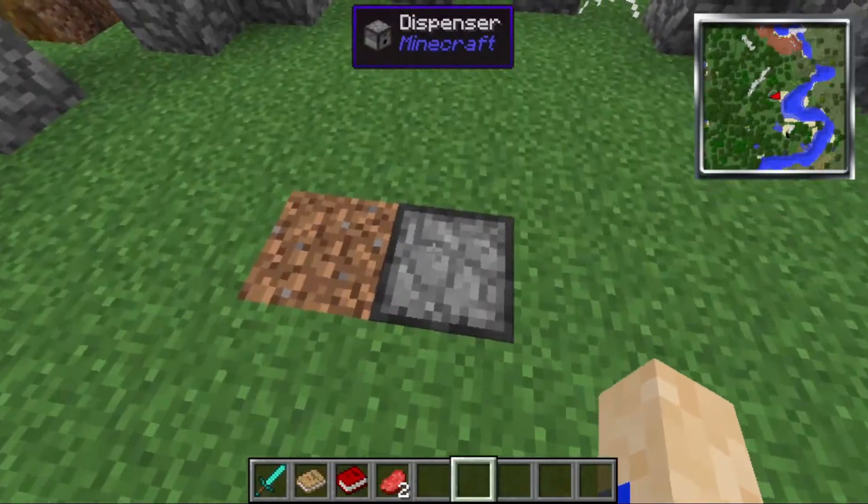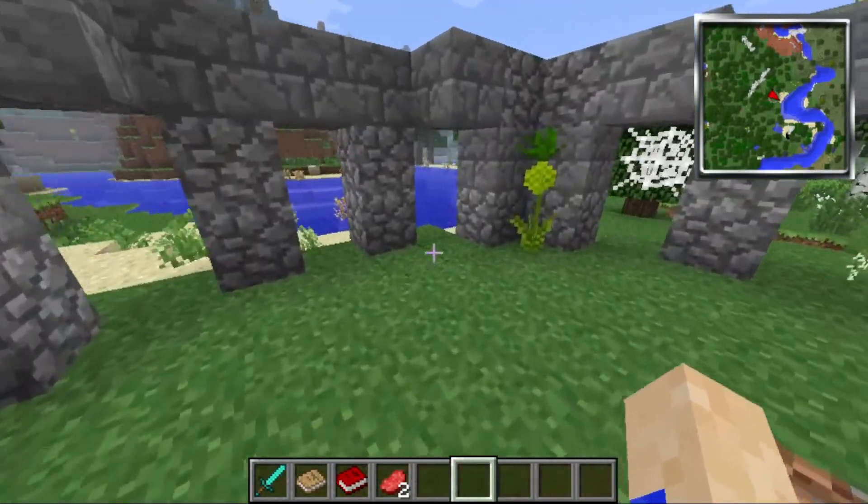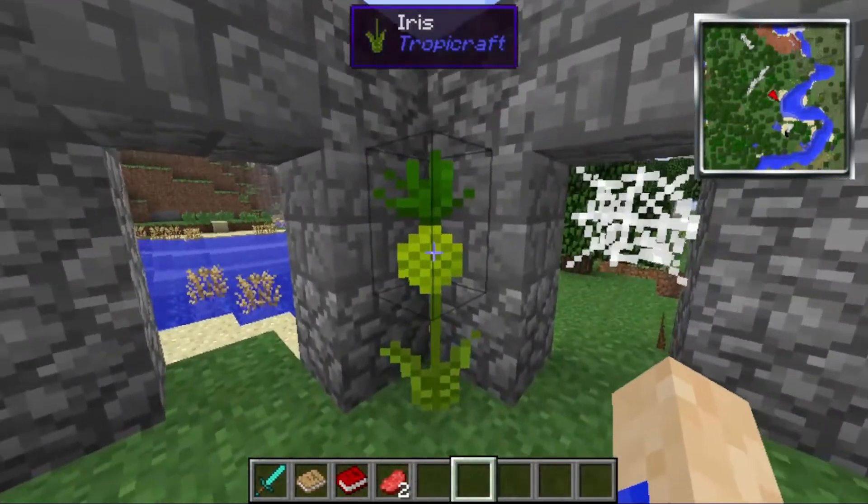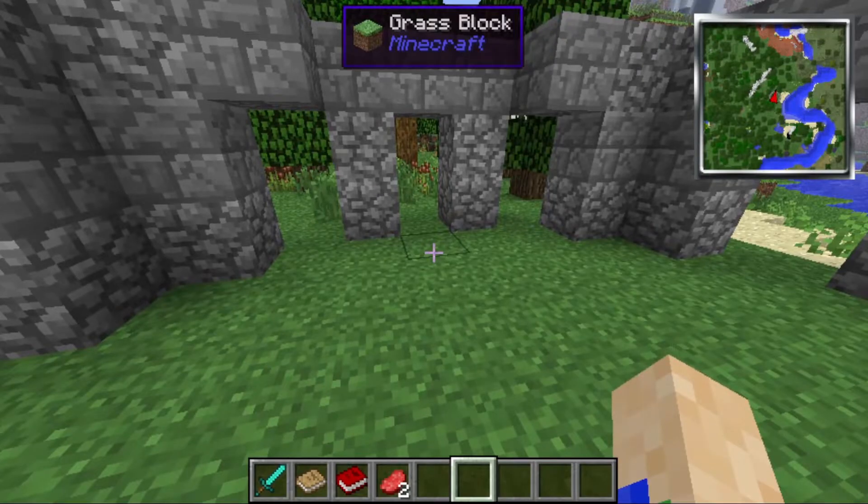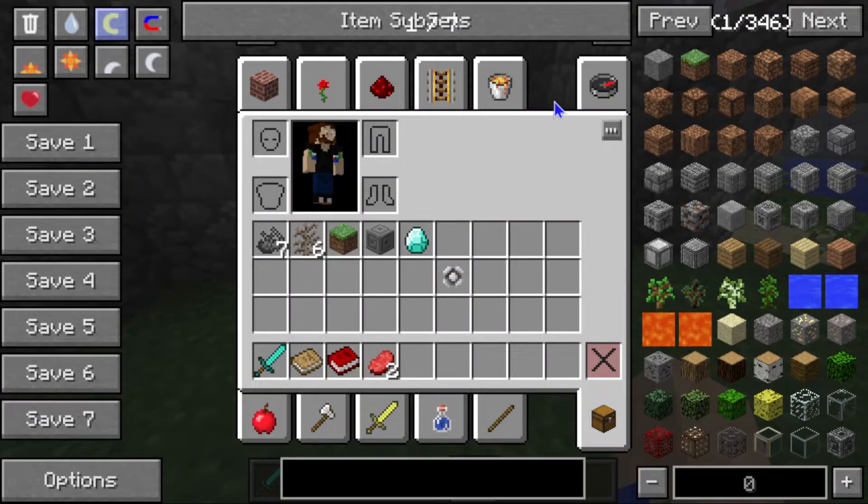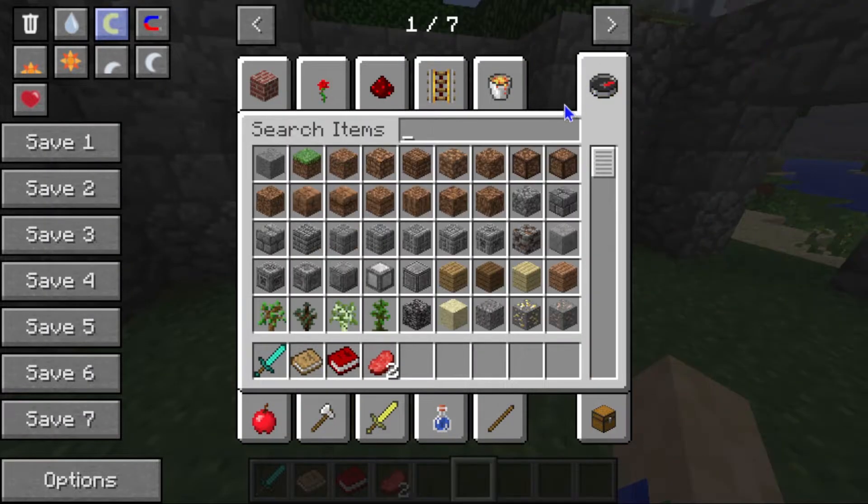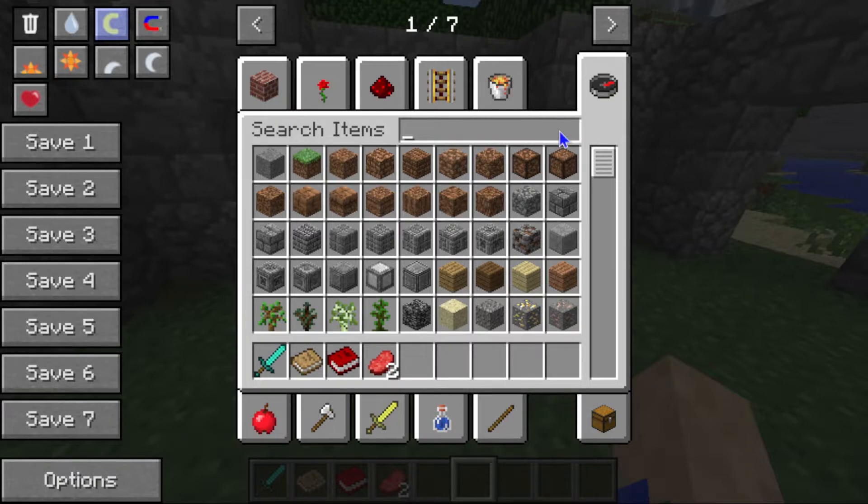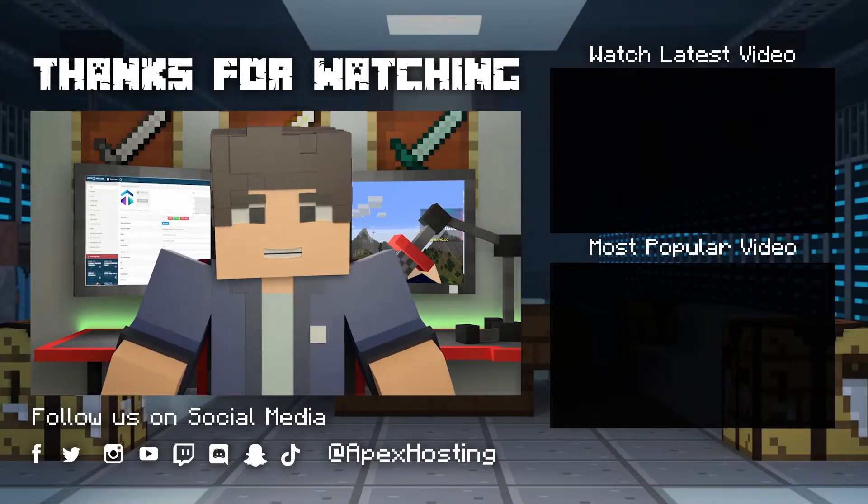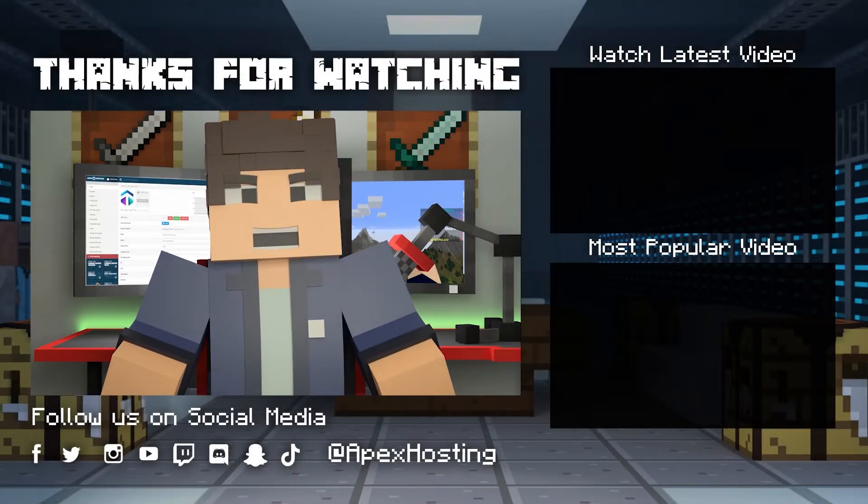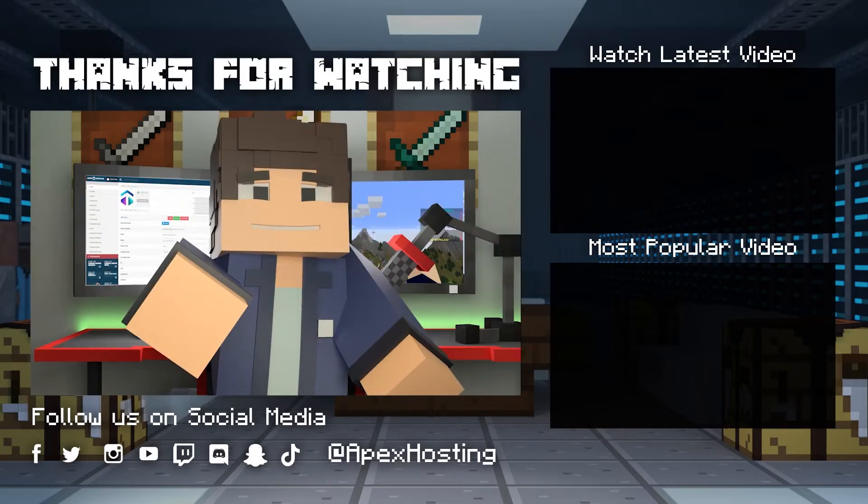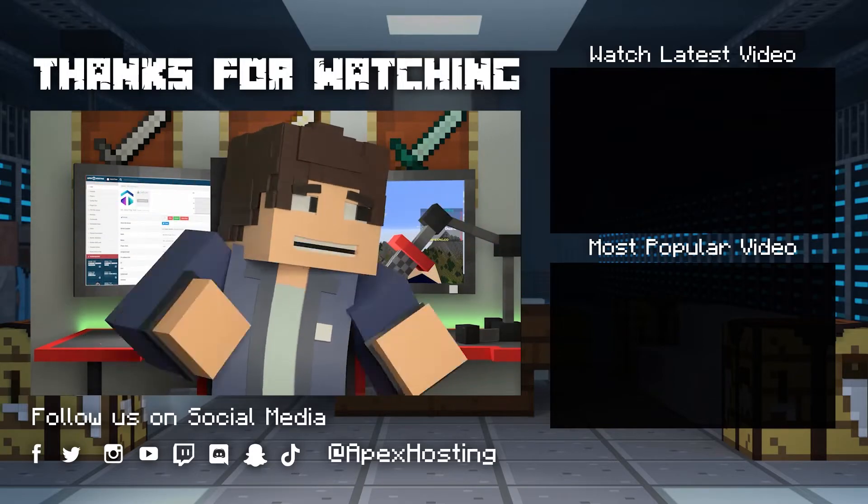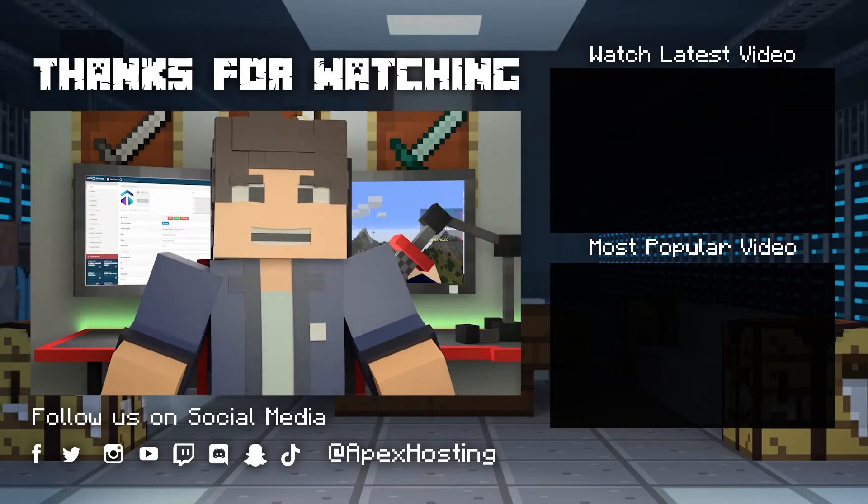So what are you waiting for? Get started on Attack of the B Team. That'll just about do it for this one gamers. As always, I hope that you have lots of fun. As always, I'll see you next time.